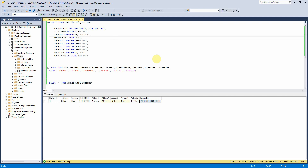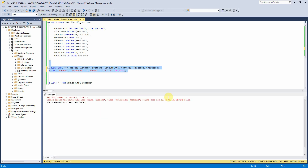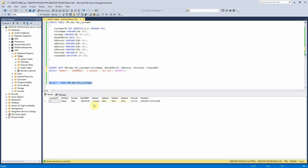The only other thing really to note here is the option to set fields as null or not null. If I try to insert a record into the table and don't include a field that I've set to not null — so if I remove surname out of here — we can see that it won't let me insert that. So if you want to make sure that people insert specific fields, then you need to set them to not null. And we can see here that that second record was not inserted.